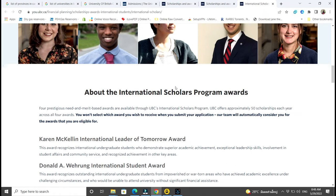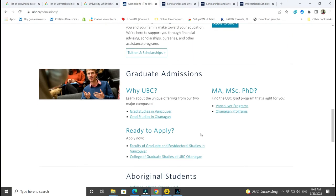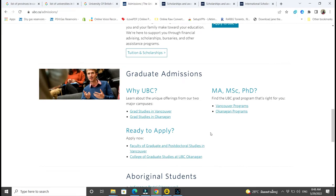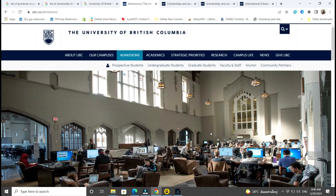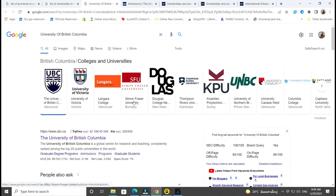For graduates, they also have scholarships. Basically, when you come to a school website, just go to either Admissions or Academics and you will find scholarships there.